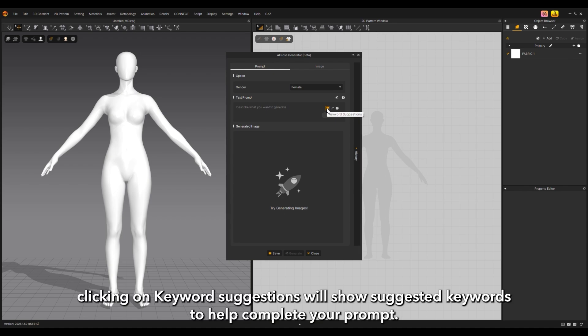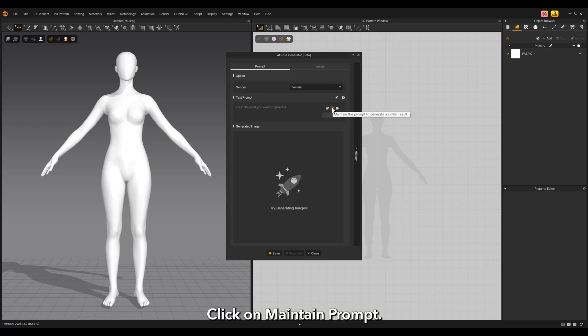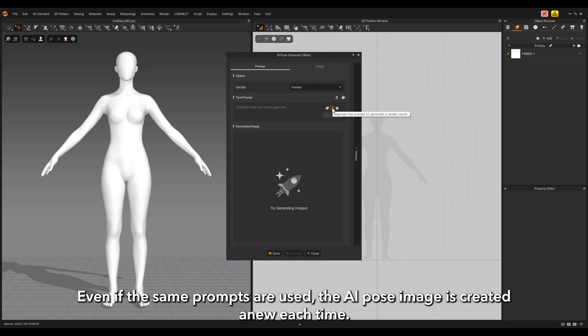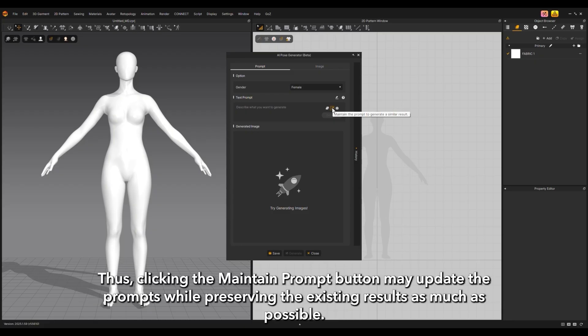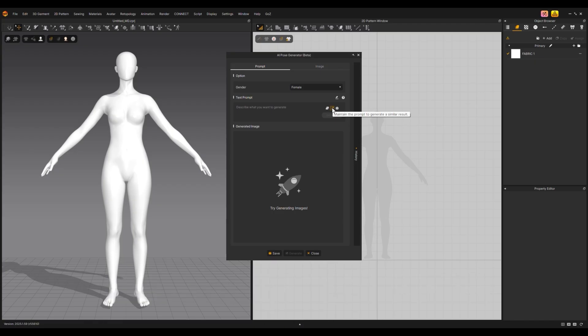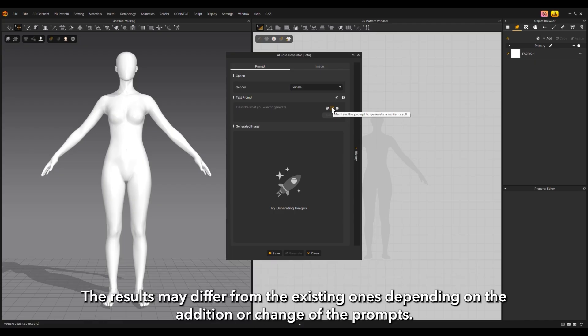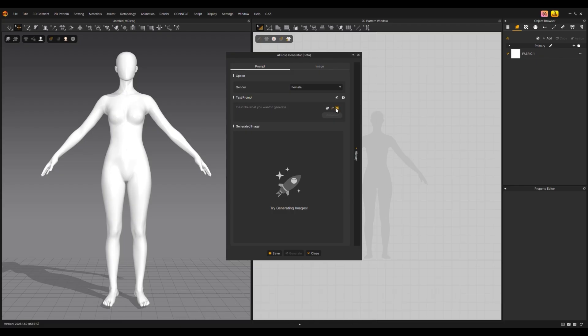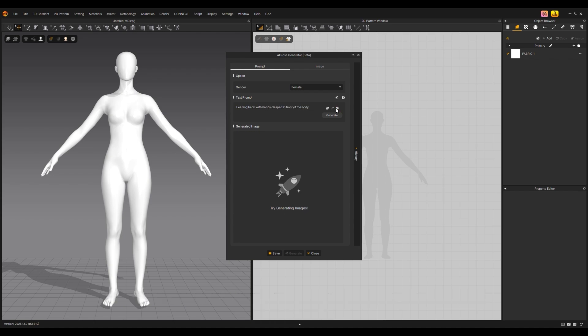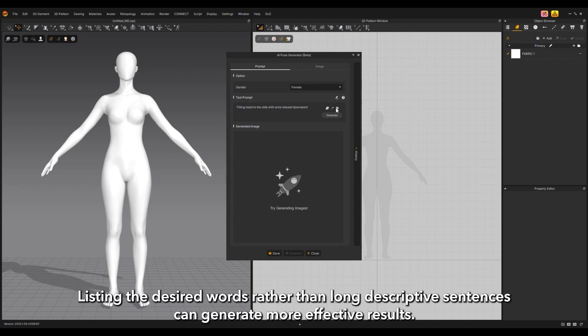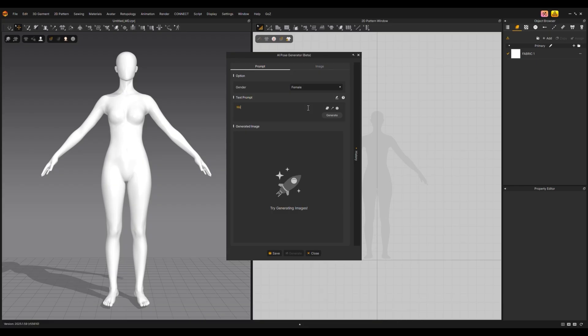Clicking on keyword suggestions will show suggested keywords to help complete your prompt. Click on maintain prompt. Even if the same prompts are used, the AI pose image is created anew each time. Thus clicking the maintain prompt button may update the prompts while preserving the existing results as much as possible. The results may differ depending on the addition or change of prompts. Click on random prompt for sample prompts provided randomly. Listing the desired words rather than long descriptive sentences can generate more effective results. Then enter your prompt.